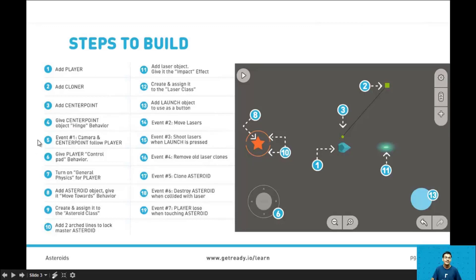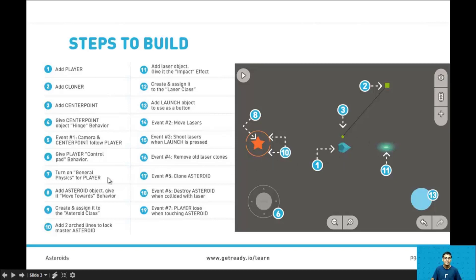In step 5 we add our first event that says the camera and center point should follow the player. And in step 6 we add the control pad behavior so we can move around the player spaceship. In step 7 we turn on general physics for the player and give it some drag.